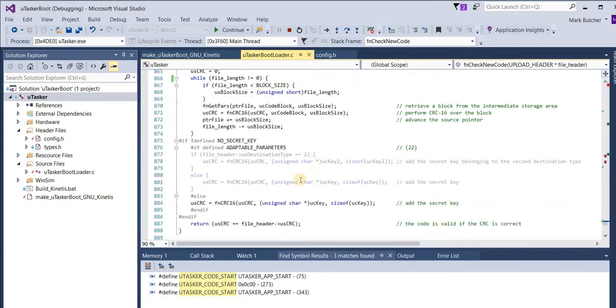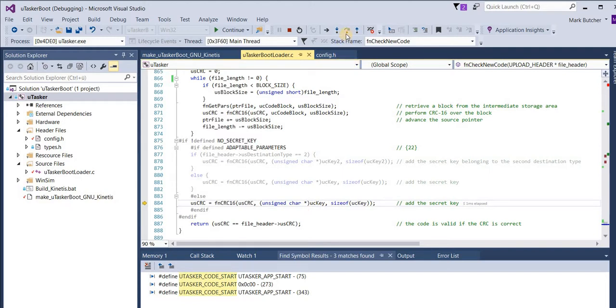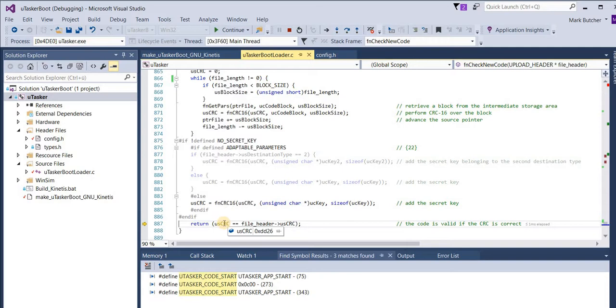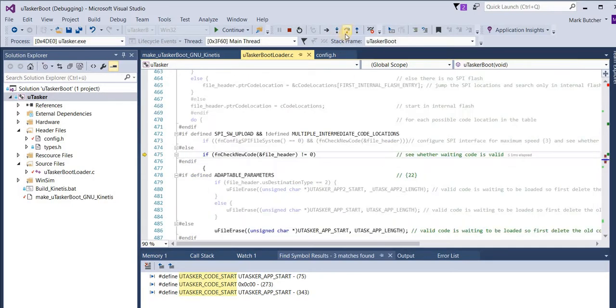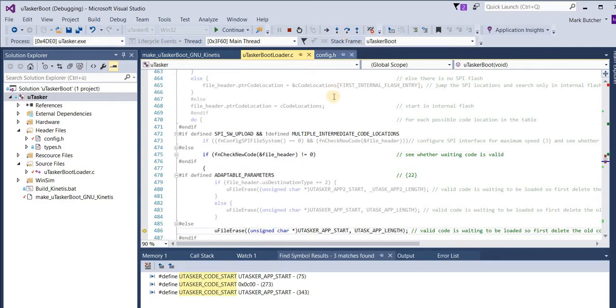Before calculating the checksum. The final step of the checksum calculation is to add the secret key. Which is a method of authentication. And then it will check to see whether it's a valid code or not. Here we see it's calculated the checksum of DD26. And it compares this with the checksum in the header. And it finds that it's correct. That means that it's accepted this as a valid new software to be loaded.